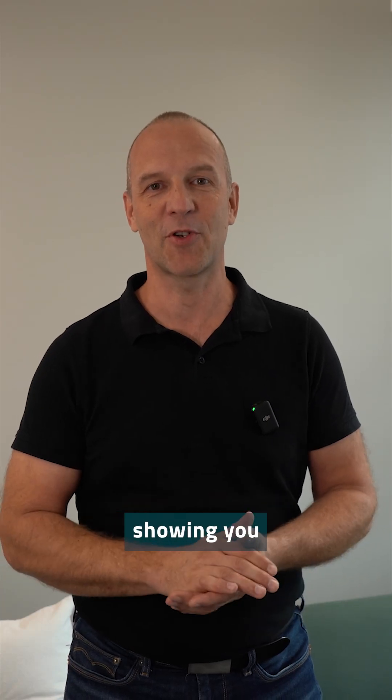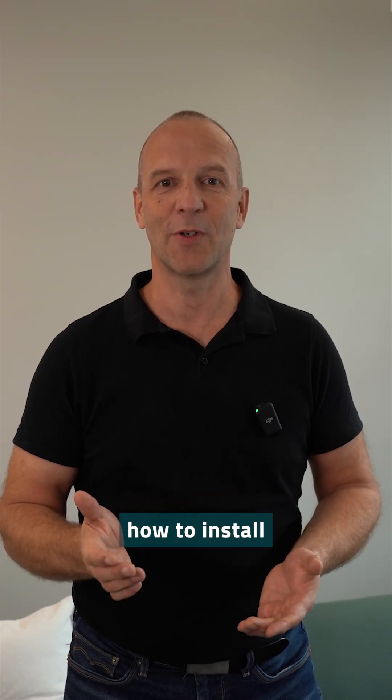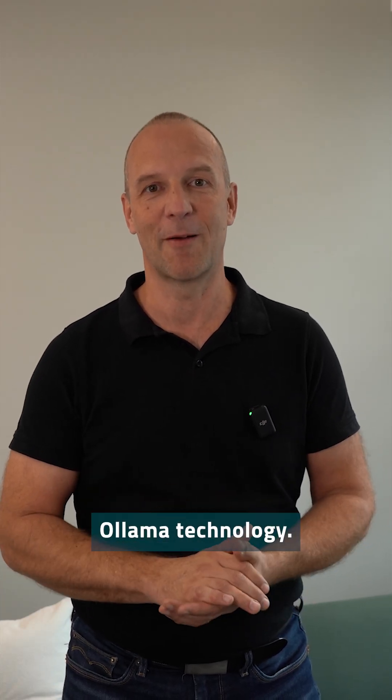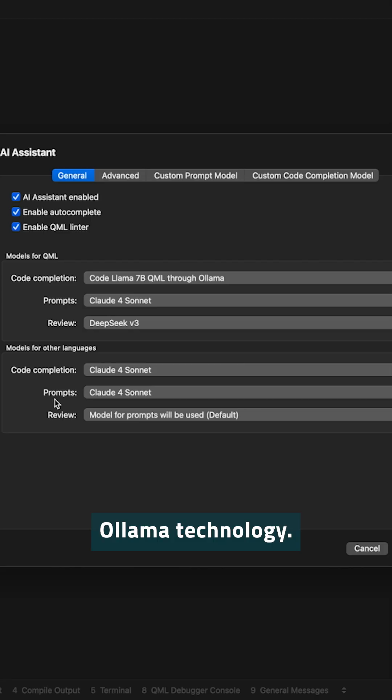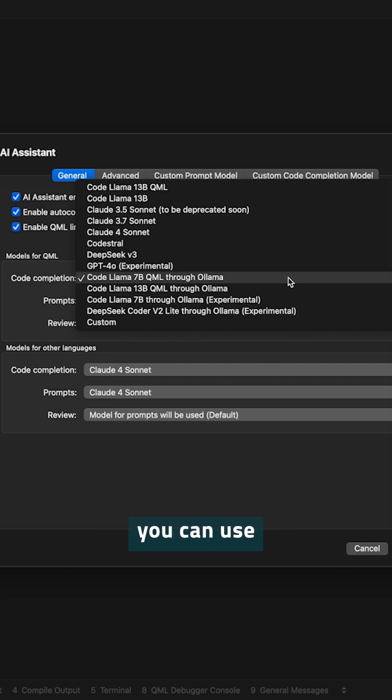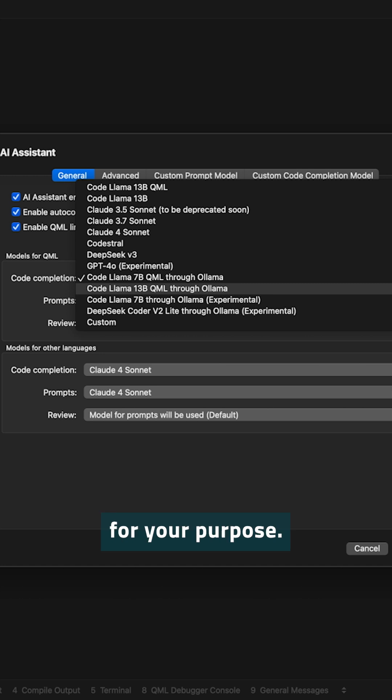In the next video, I will be showing you how to install a local model using the Ollama technology. Here you can see the different selections for code completion. There is a long list of models you can use that are pre-configured for your purpose.